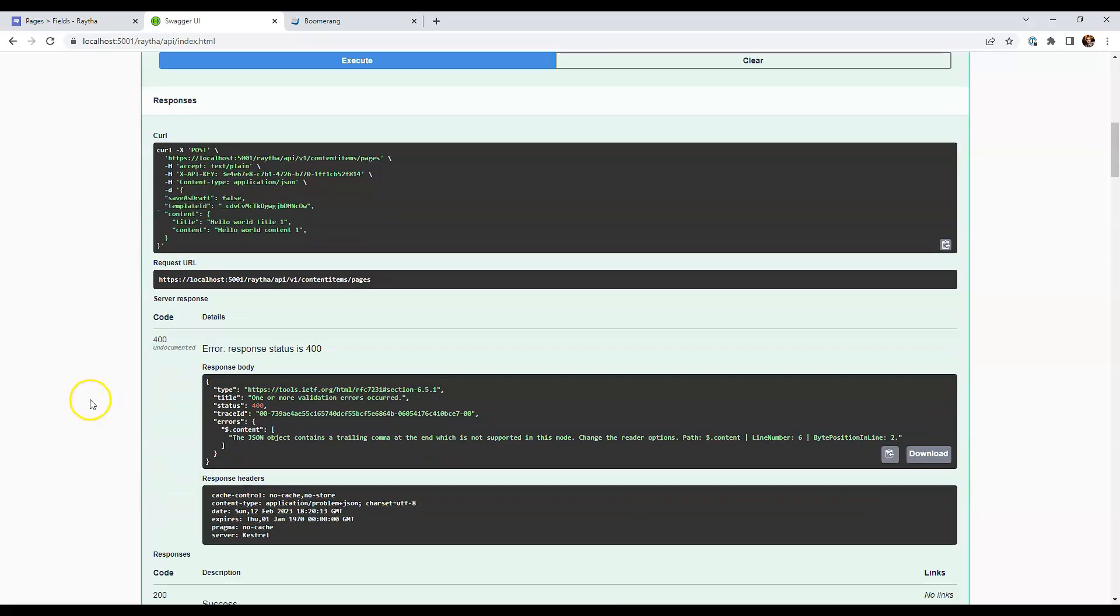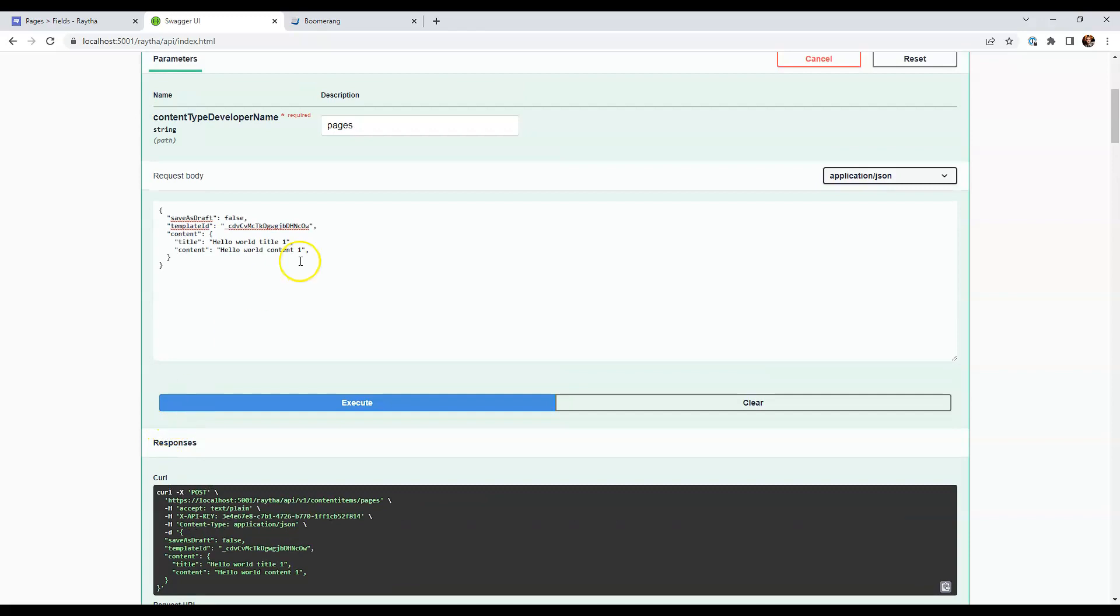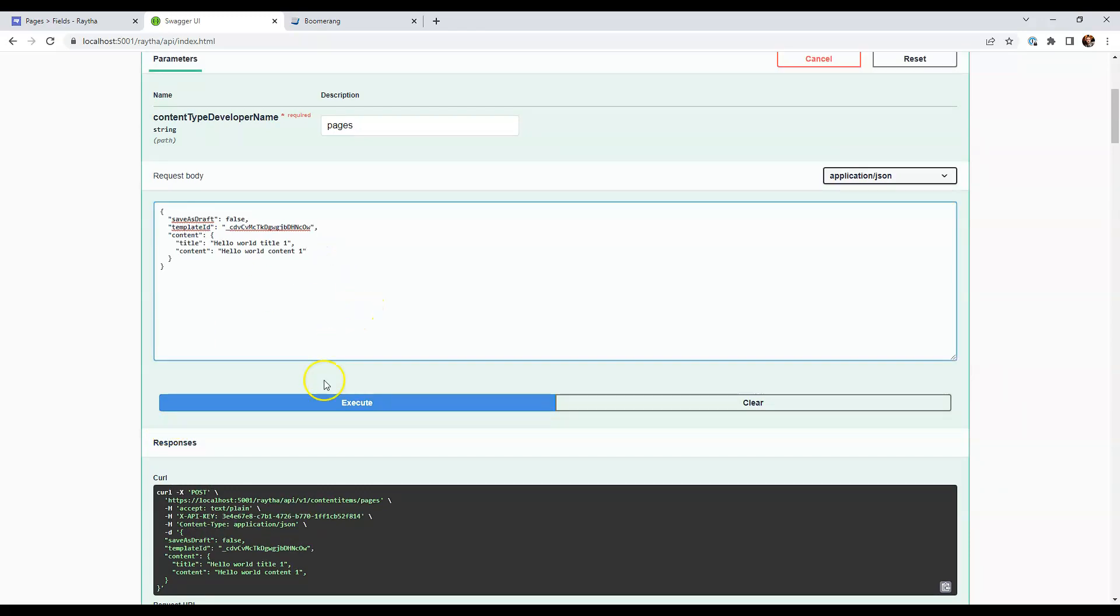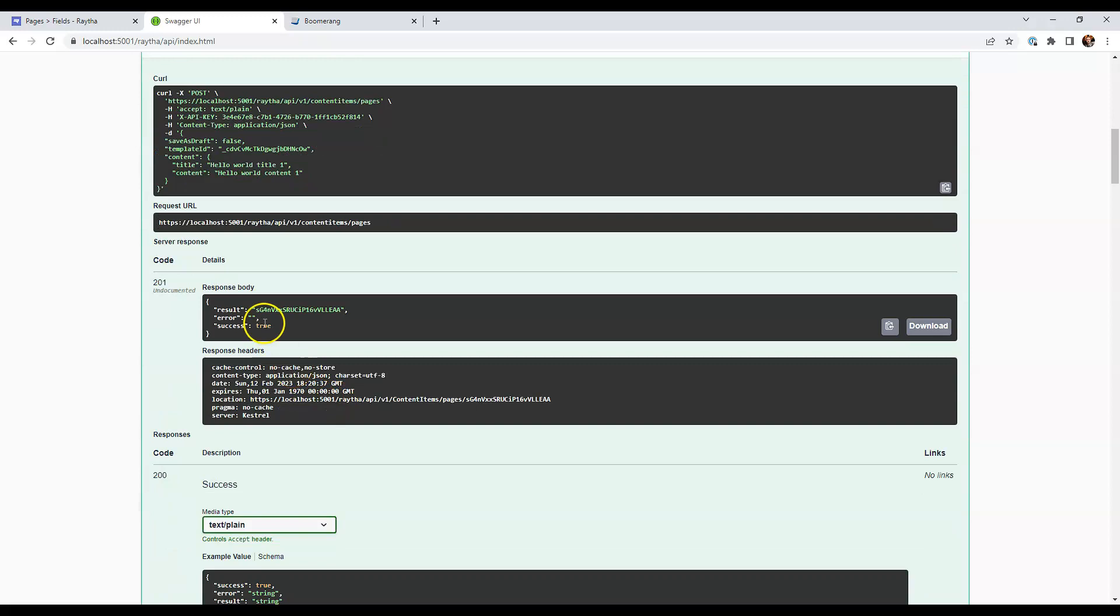Okay. We got a bad request, a 400 bad request. It says the JSON content contains a trailing comma at the end. It's not supporting this mode. And you can see that I did have a trailing comma right there. Let's fix that. Execute again. And we are good.